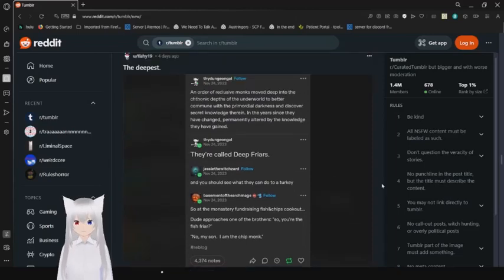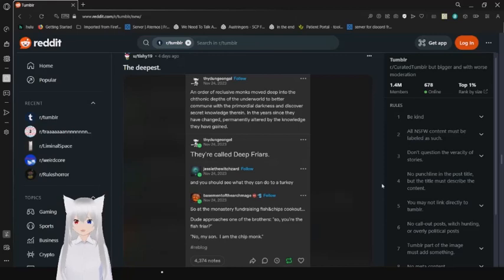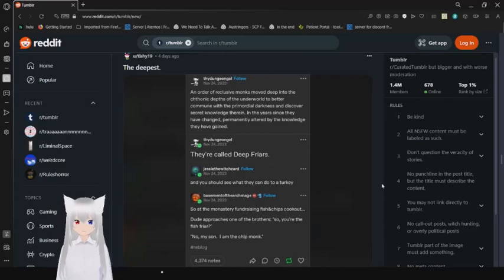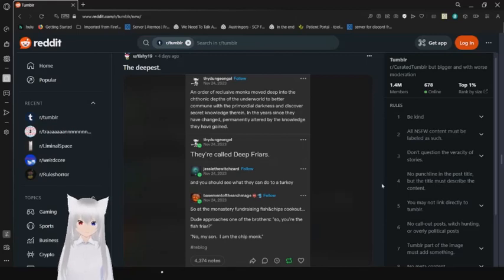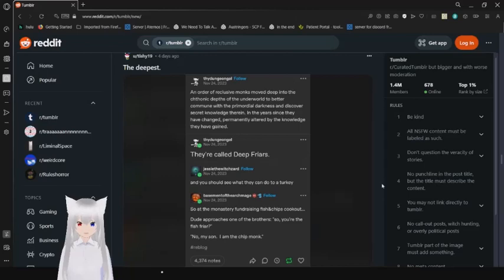All right, and I think this is gonna have to be the last one before I stitch two videos together because my computer decided to crap out on me again. An order of reclusive monks moved deep into the theonic pits of the underworld to better commune with the primordial darkness to discover secret knowledge therein. In the years since, they have changed, permanently altered by the knowledge they have gained. They're called Deep Fryers.